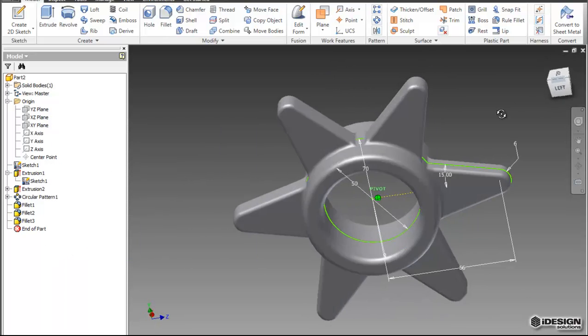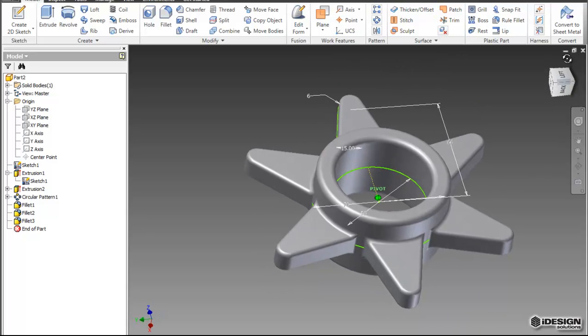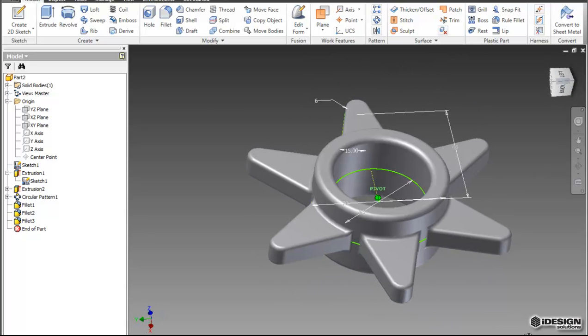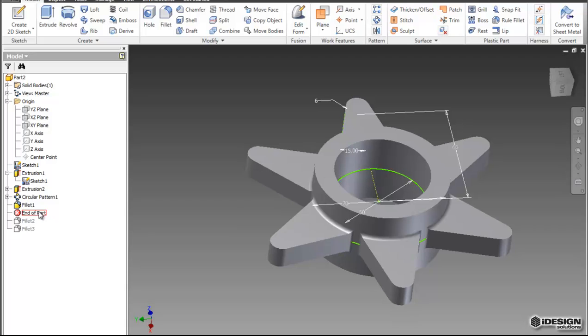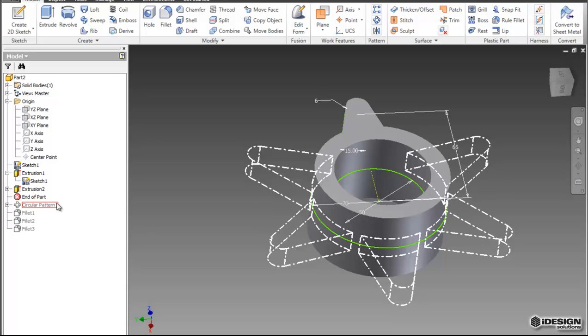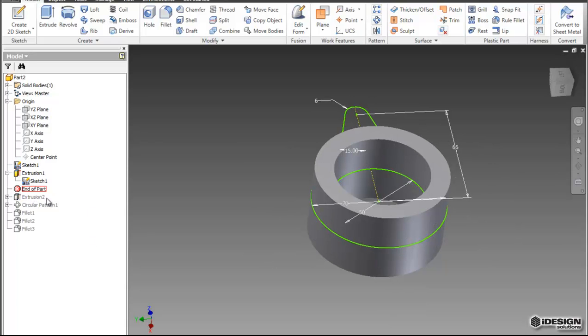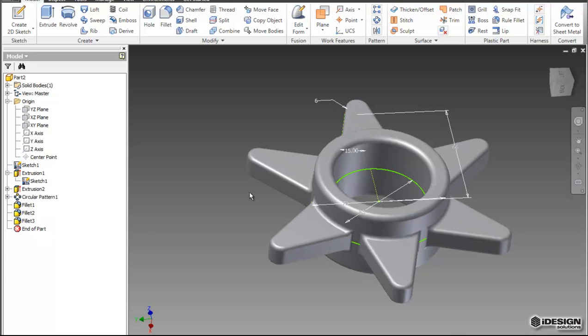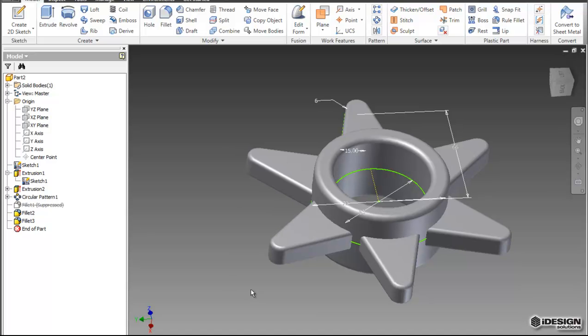So now you can see we've got a pretty simple carrier created. And that didn't take all that long. But at any time, if you want to see what happened, the evolution of your part, you can move your end of part feature up on the model tree. And it will show you exactly what's been happening since the beginning. You can also suppress certain features by right clicking and clicking on the suppress feature. And you'll see that fillet went away.